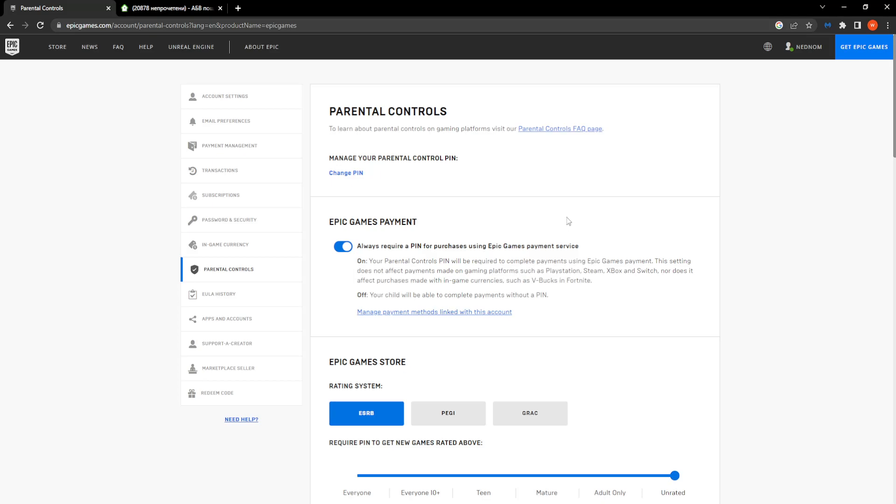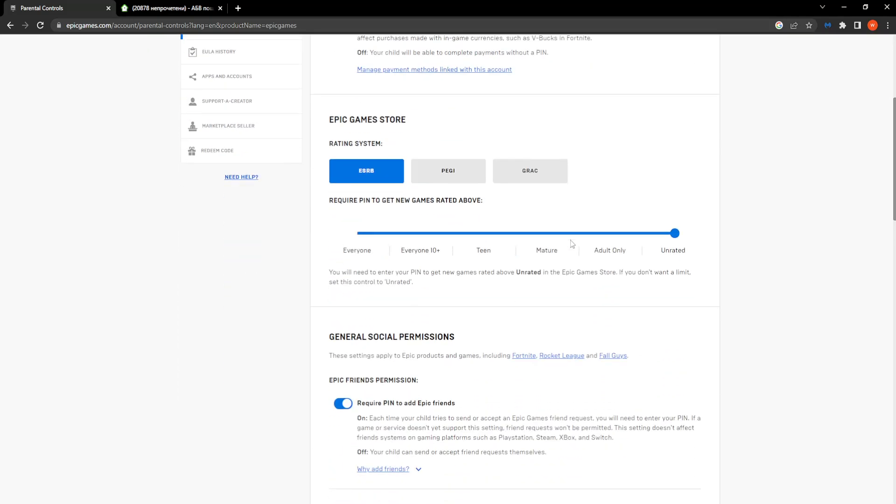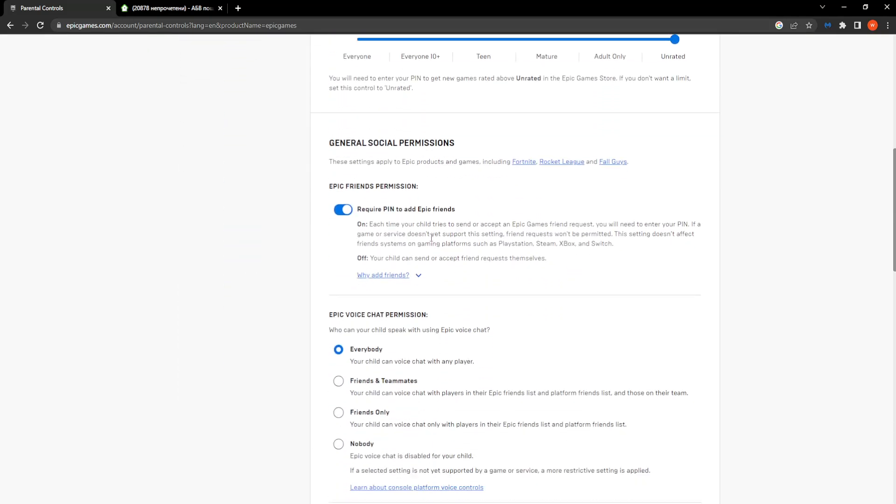In order to disable parental controls, you need to untick this option: Always require PIN for purchases using Epic Games payment service. You can also turn off Require PIN to add friends.